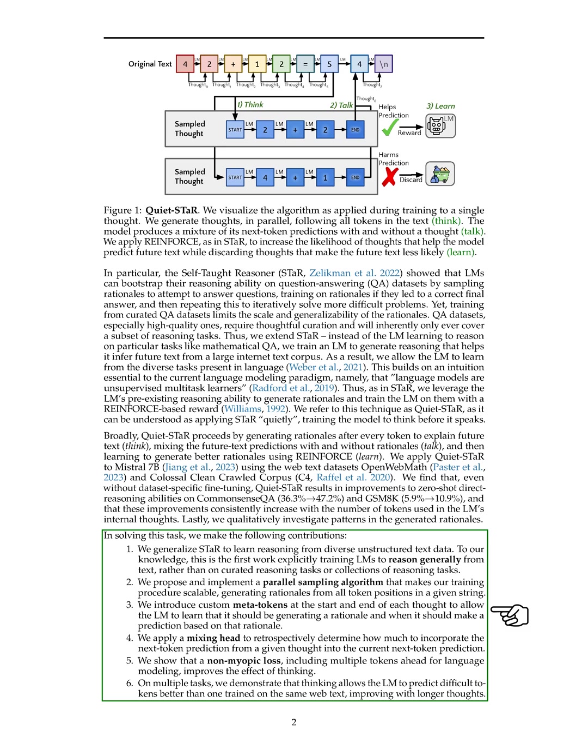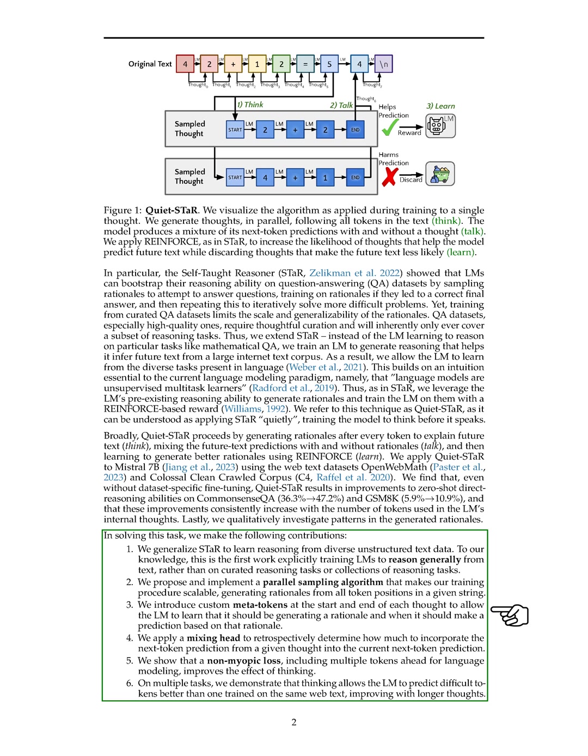Our training algorithm is scalable and generates rationales for all token positions in a text string. We introduce meta-tokens to guide the LM in generating rationales and predictions. By retrospectively adjusting predictions based on generated rationales, we enhance the LM's ability to predict challenging tokens. Our approach demonstrates that training LMs to reason from text leads to better predictions, especially with longer reasoning sequences.